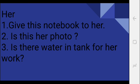Her photo, uska photo. So her uska. Then: Is there water in the tank for her work? Her work. Okay, toh her means uske kaam ke liye. Kya uske, kya tanki mein paani hai uske kaam ke liye? For her work. Is there water in the tank for her work?